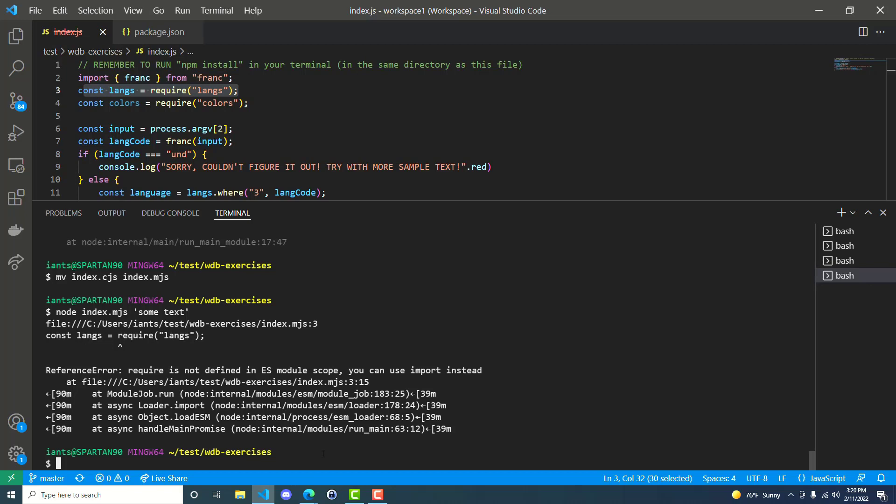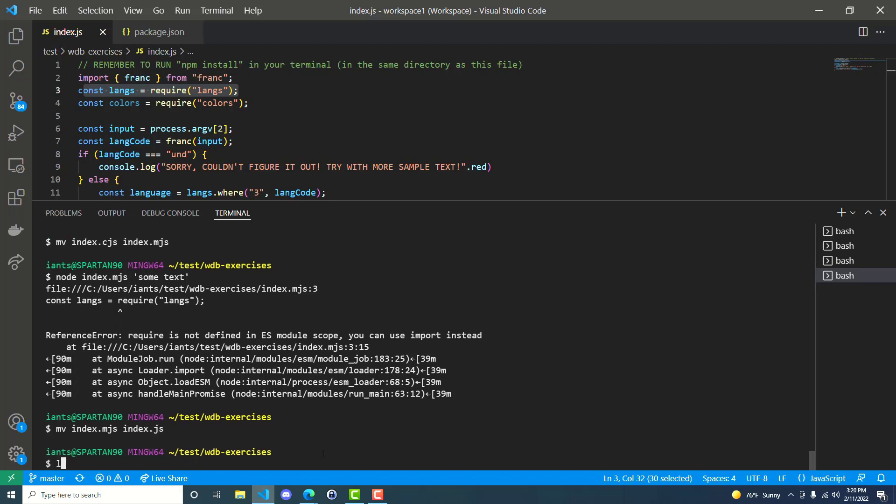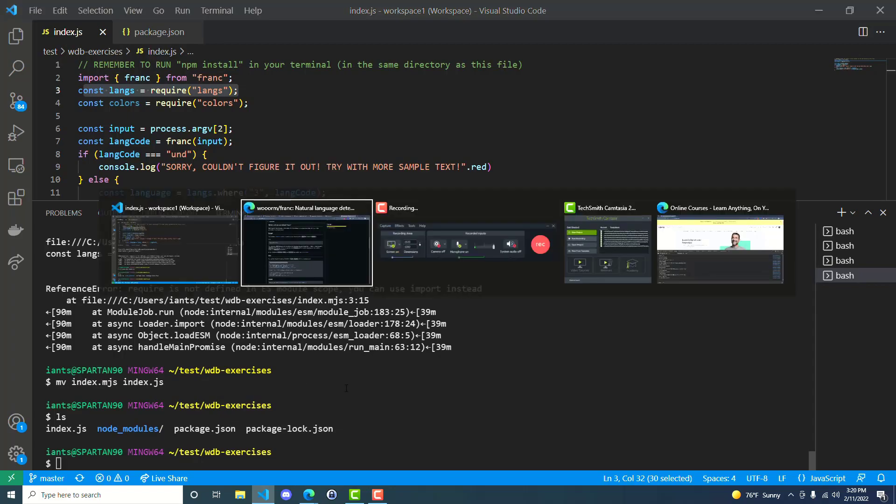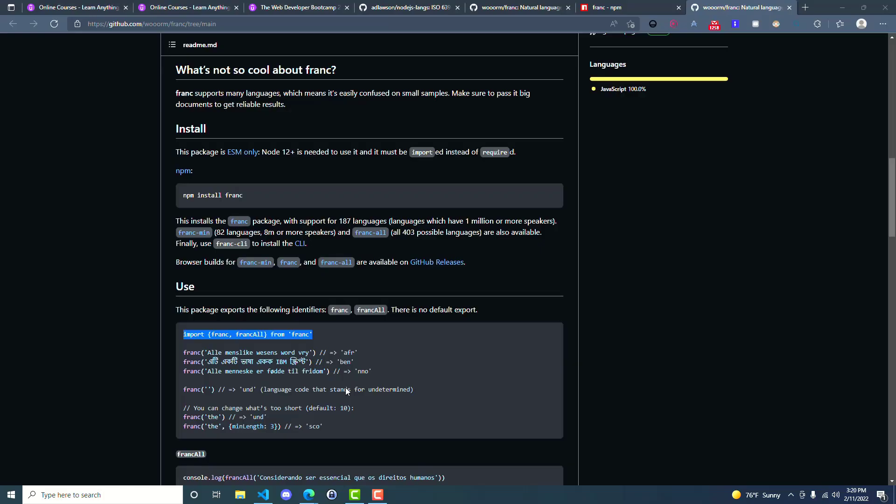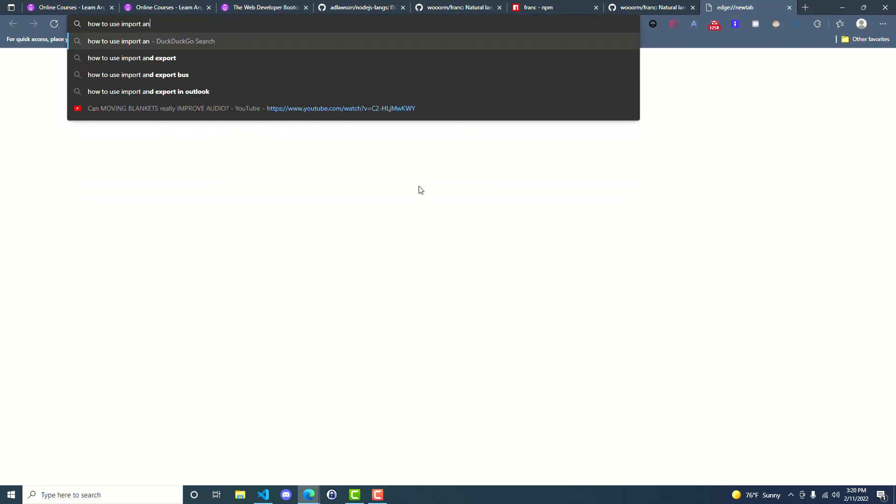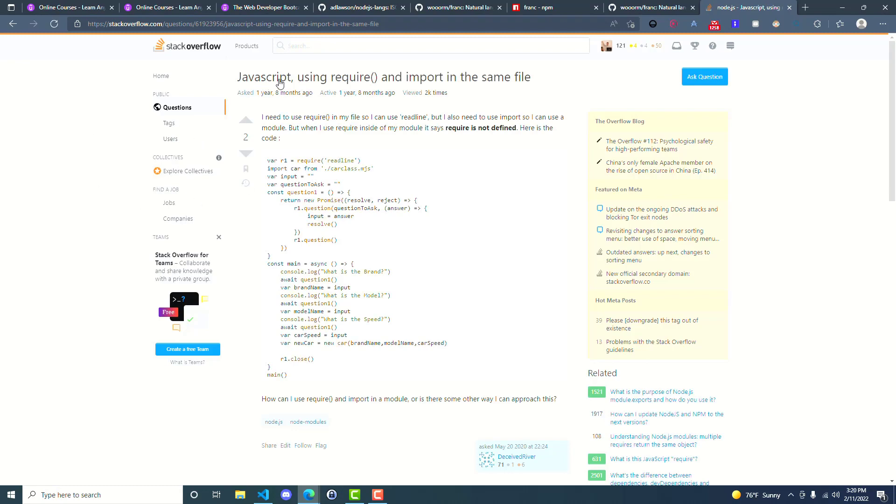So this is pretty silly. The fastest solution, of course, is just to use version five of Frank. But if you want to use the latest version, totally fine. I'm going to show you how to solve it. So in the meantime, let's go ahead and go back, rename this back to index.js. So if it were me in the real world, I would say, go search how to use import and require in same file JavaScript.